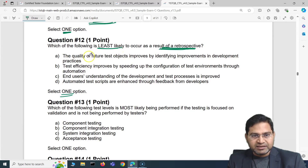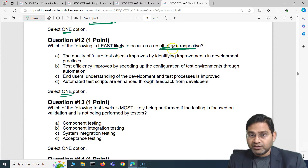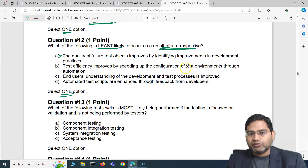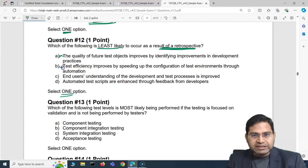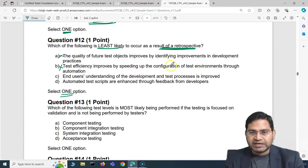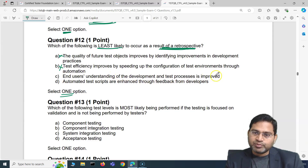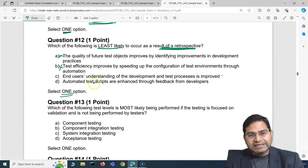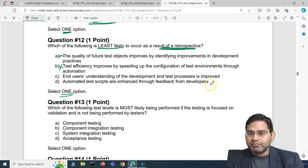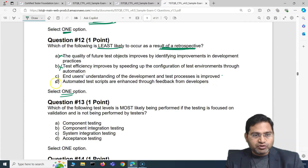Option A: the quality of future test objects is improved by identifying improvements in development practices — this is most likely, not least likely. Option B: test efficiency improves by speeding up the configuration of test environments through automation — that's also most likely as a result of retrospective feedback. Option D: automated test scripts are enhanced through feedback from developers — again, most likely to be a result of retrospective improvement.